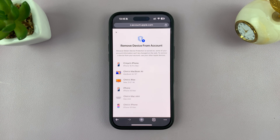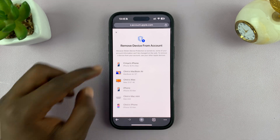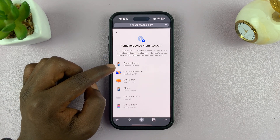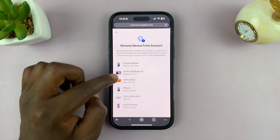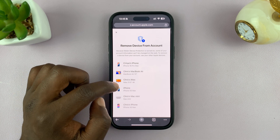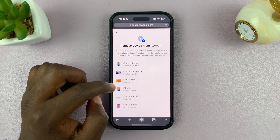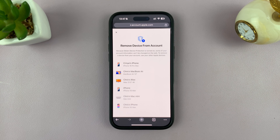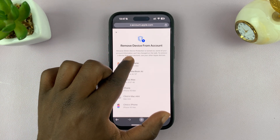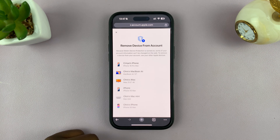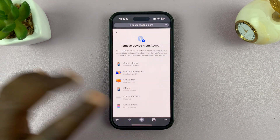Tap on 'Remove from Account.' It's going to say 'Remove device from account,' so tap on that. However, I'm being warned that I cannot remove it from the account because I have Stolen Device Protection turned on.